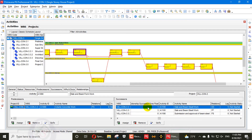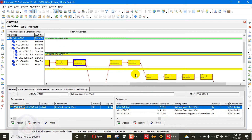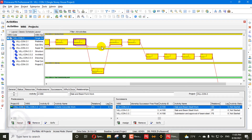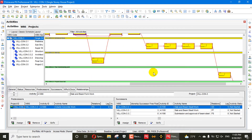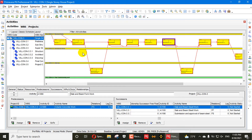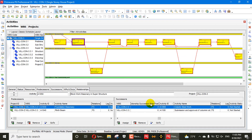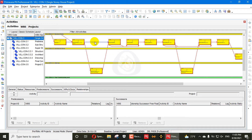Slab beam steel work has a successor free float of one and three days. This activity is not even driving, so these activities are not driving — meaning this relationship is redundant. There is another redundant relationship here: you can see a relationship free float of two days here, and the column steel work activity is redundant to this successor. You can see this successor relationship is redundant, and also start-to-start and finish-to-finish both are redundant.